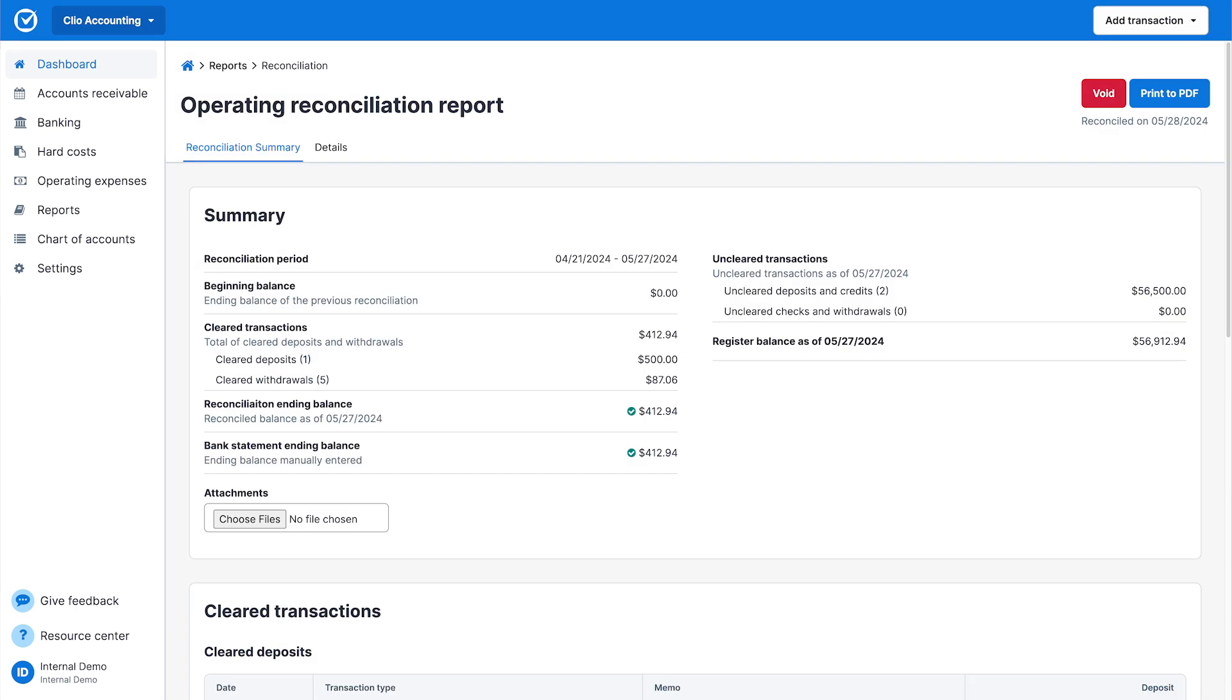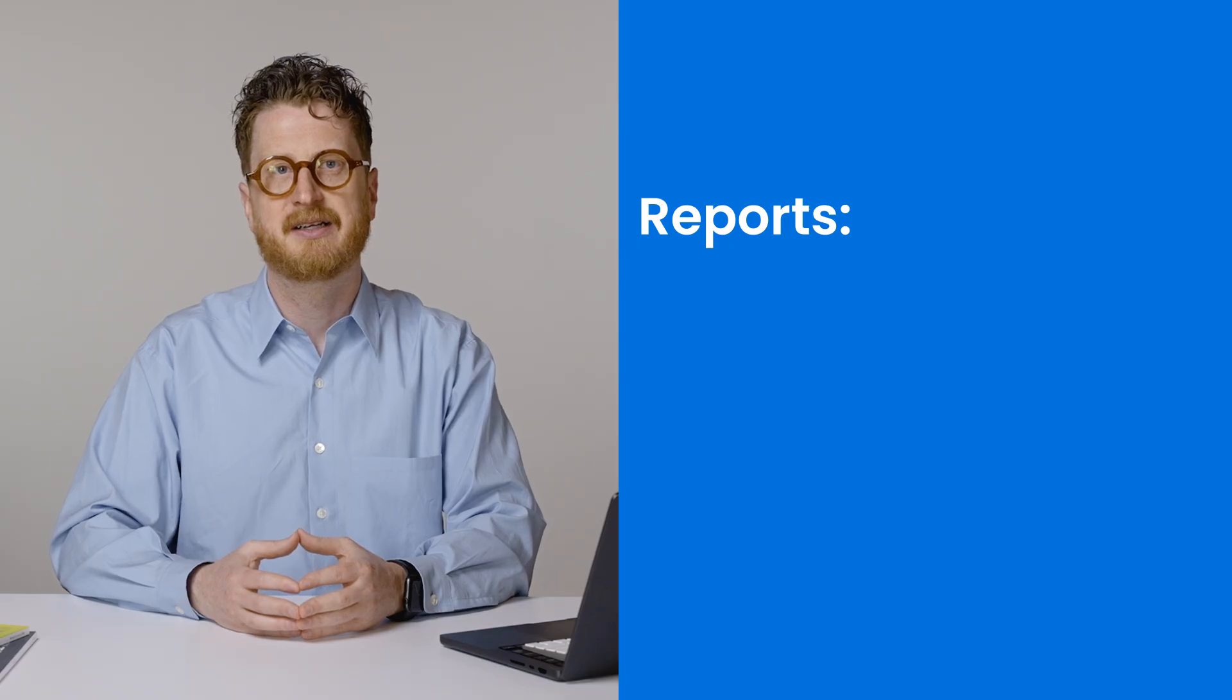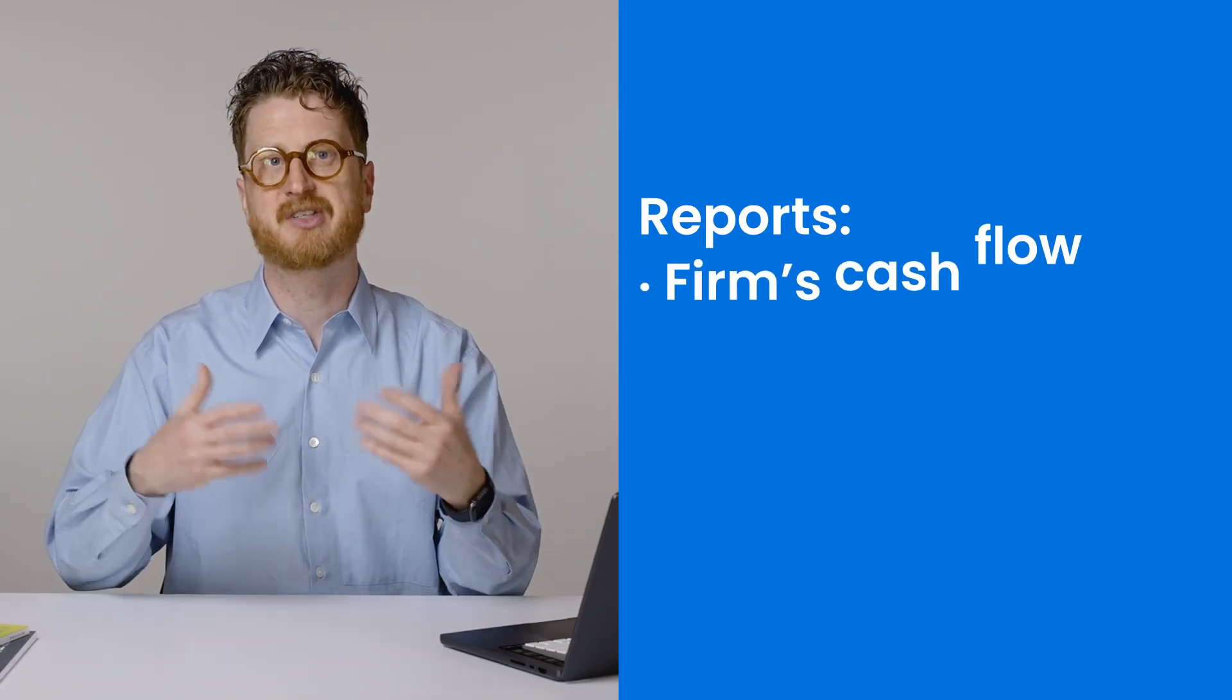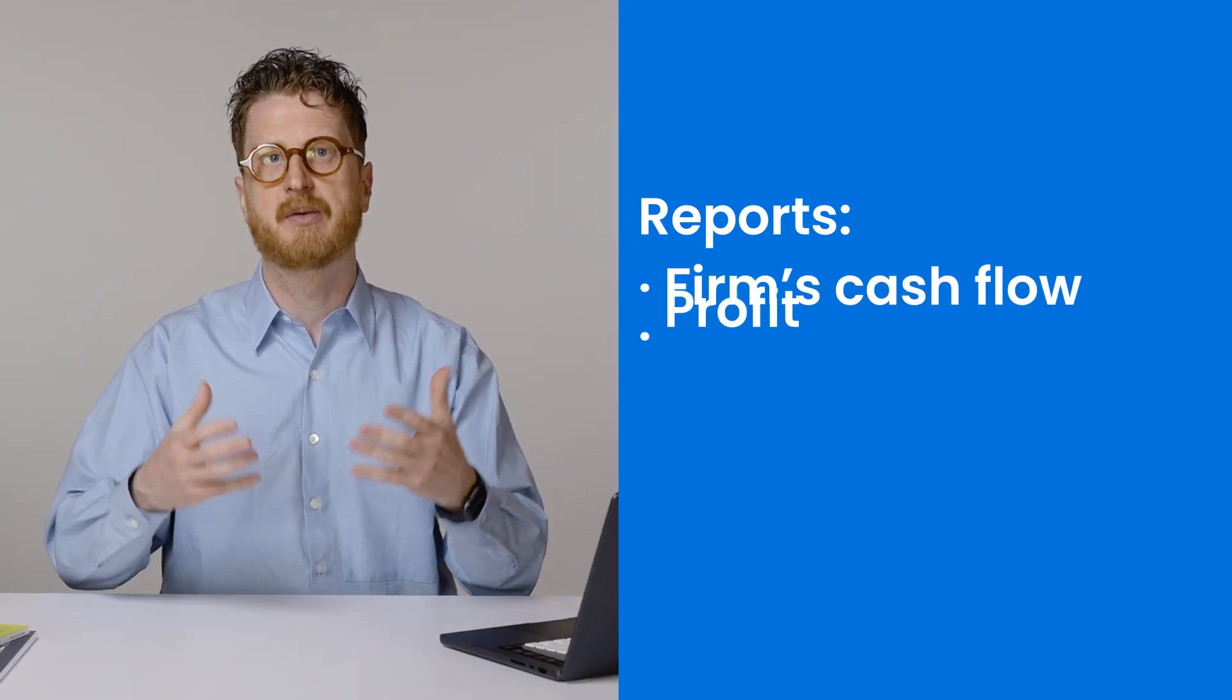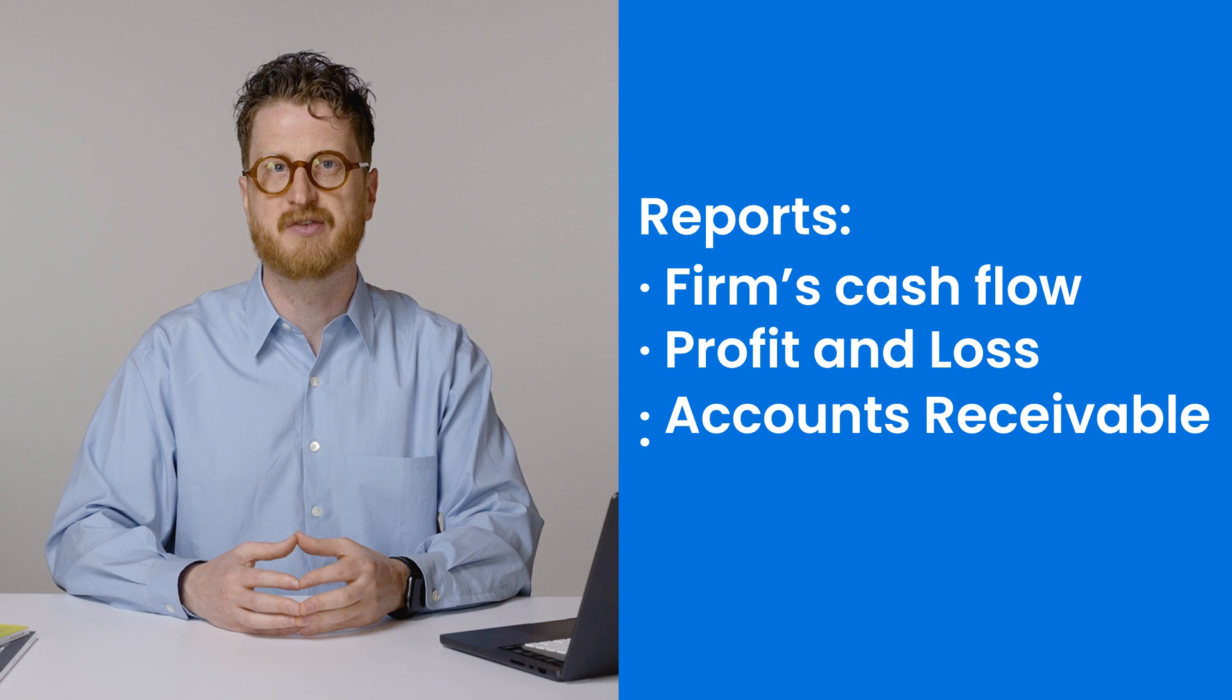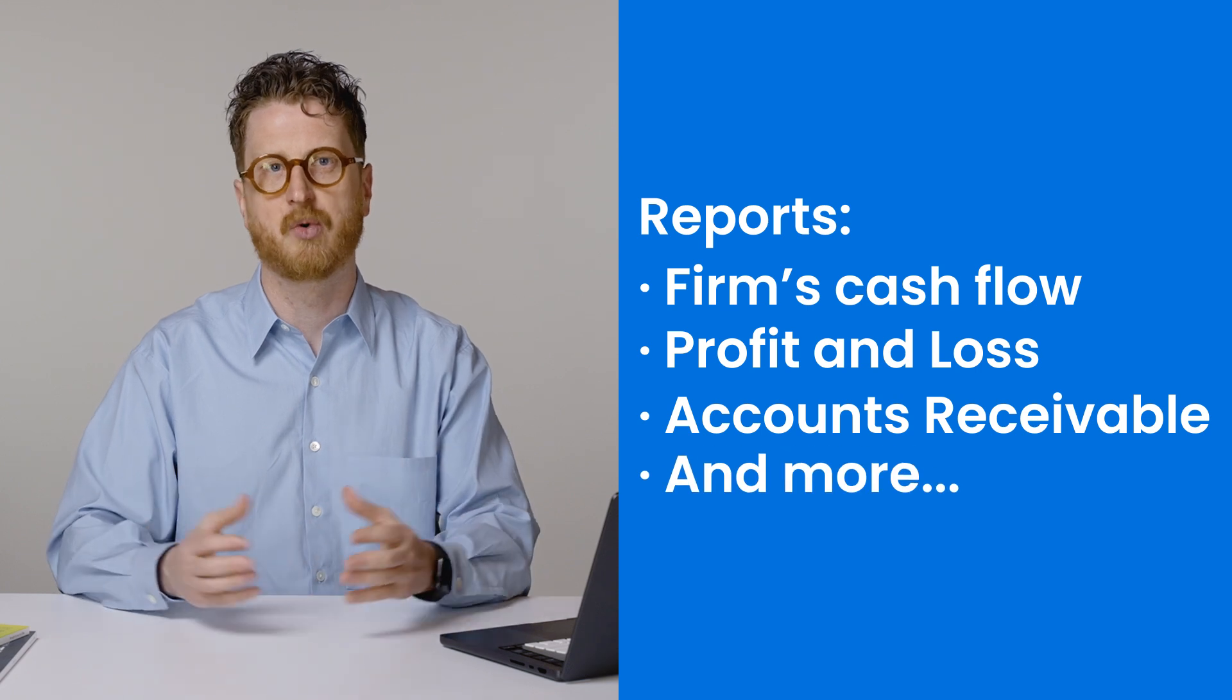The Reconciliation Report is one of many key financial reports for law firms available in Clio. You can also generate reports on your firm's cash flow, profit and loss, accounts receivable, and more.